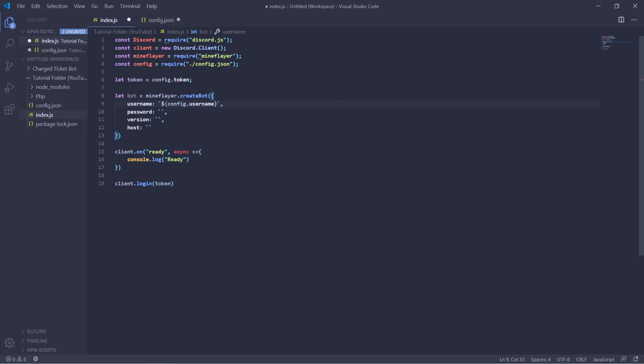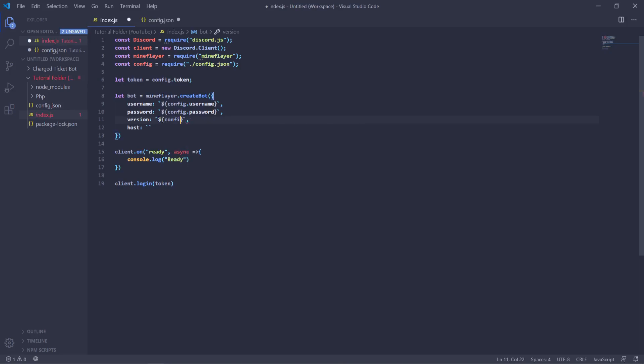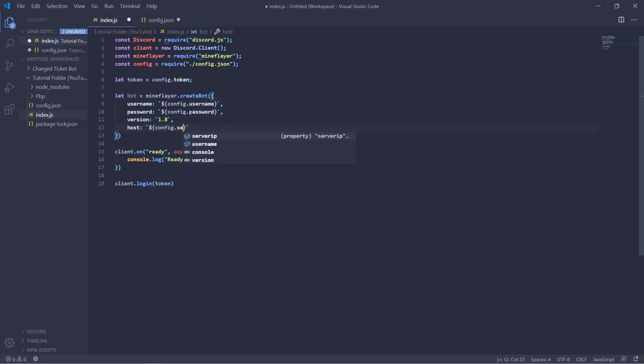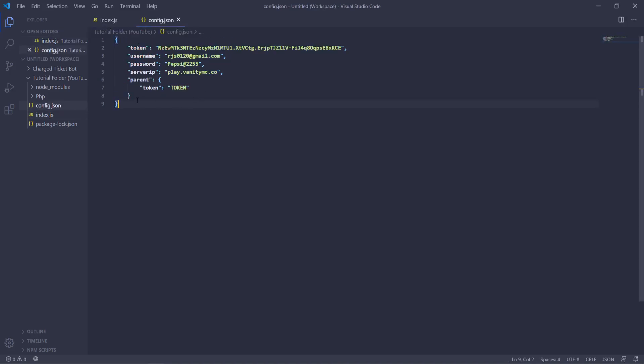So now that we have that done we can start filling out the rest of our data that we need. So password we can have config.password, version we can have config—well actually I didn't set a config for that so you can create a config version, I'm just going to use 1.8. For host you'll do config.server IP and there we go, all of our data is filled out. So we have our bot being created, we have a Discord bot being created and logged in all through the configuration file data.